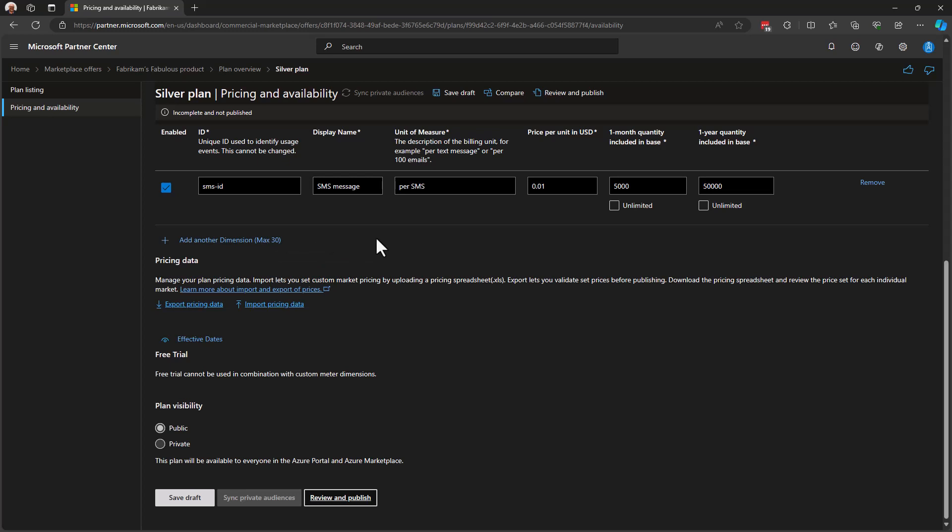You can put up to 30 dimensions inside this plan to charge against. Additionally, you can share these dimensions across multiple plans. So, if you have silver, gold, platinum, each one uses SMS messaging. You can set different price points per plan and different number of included transactions per billing period in each plan.